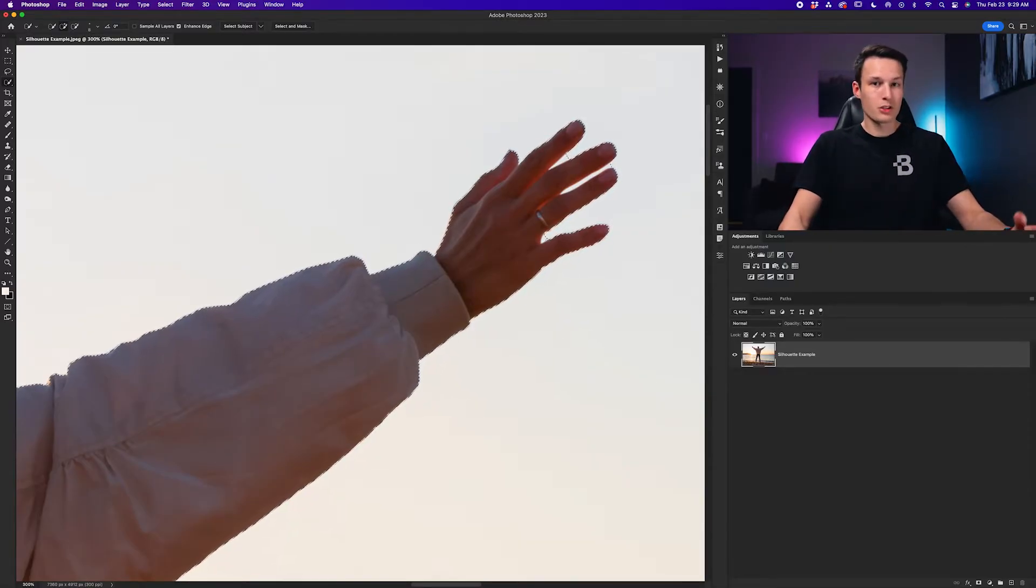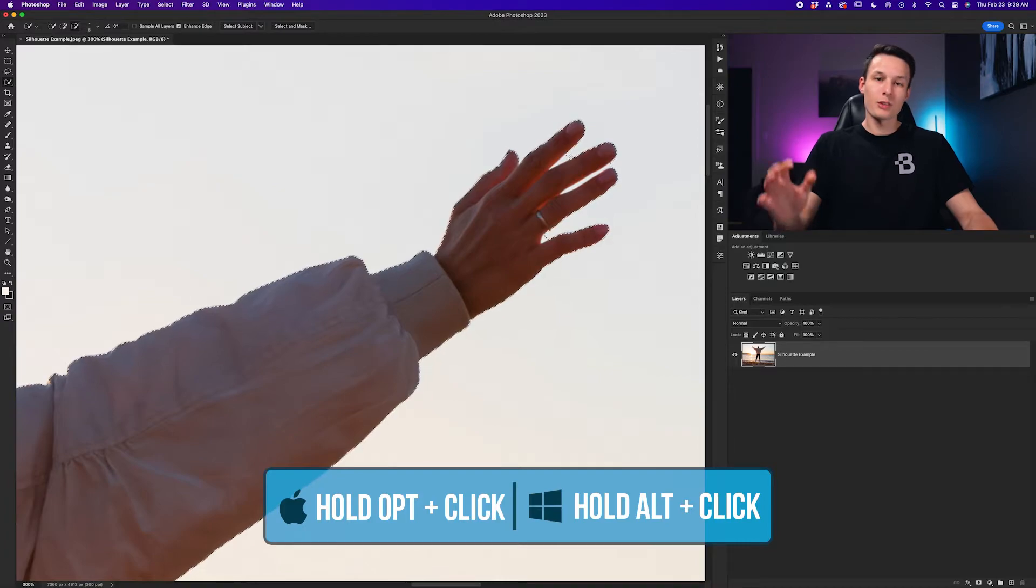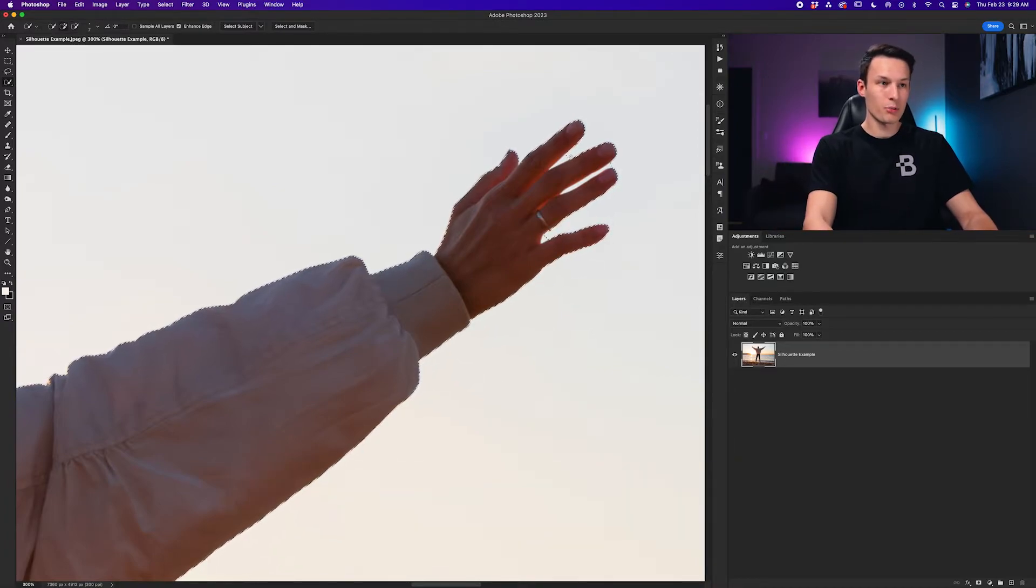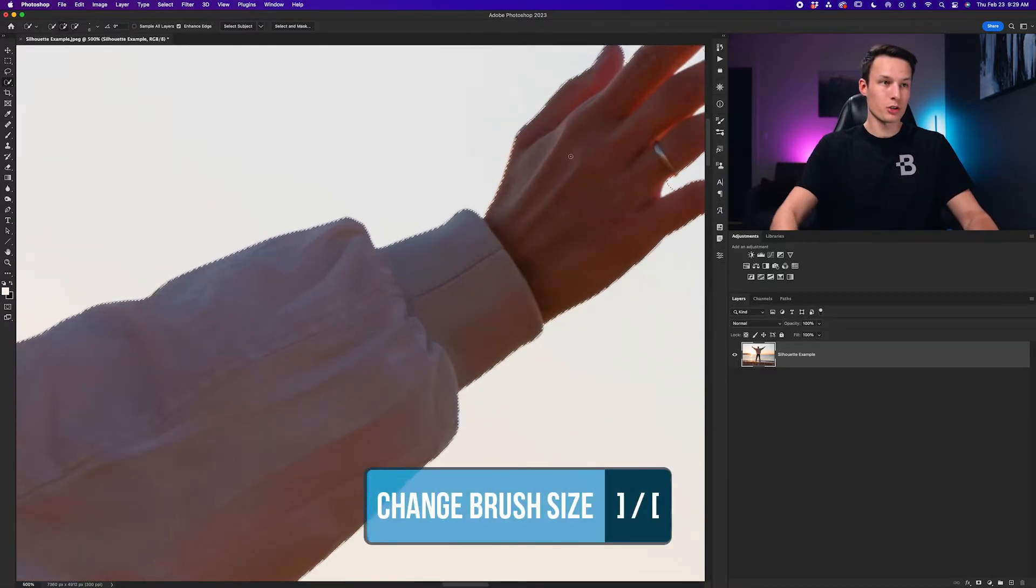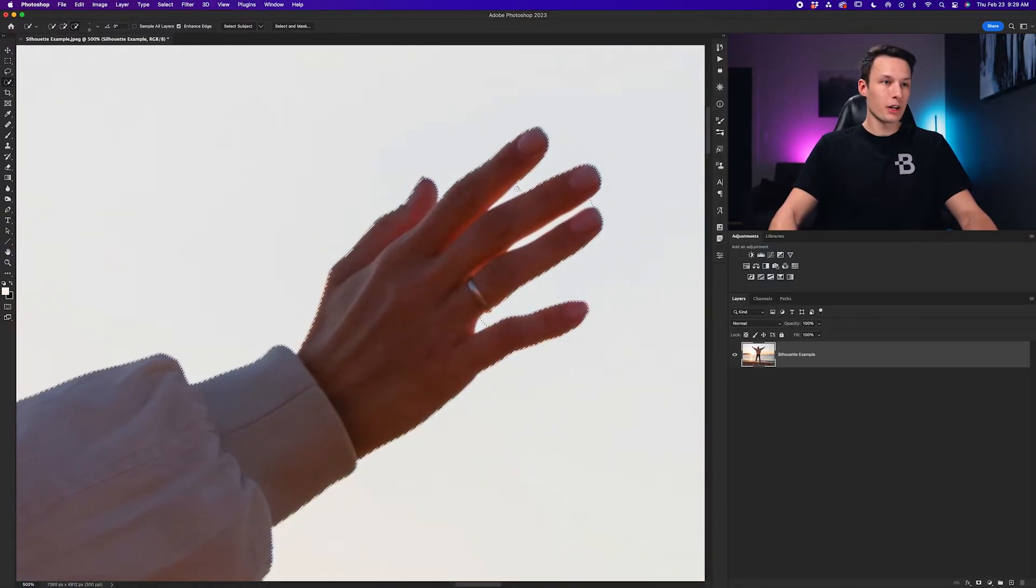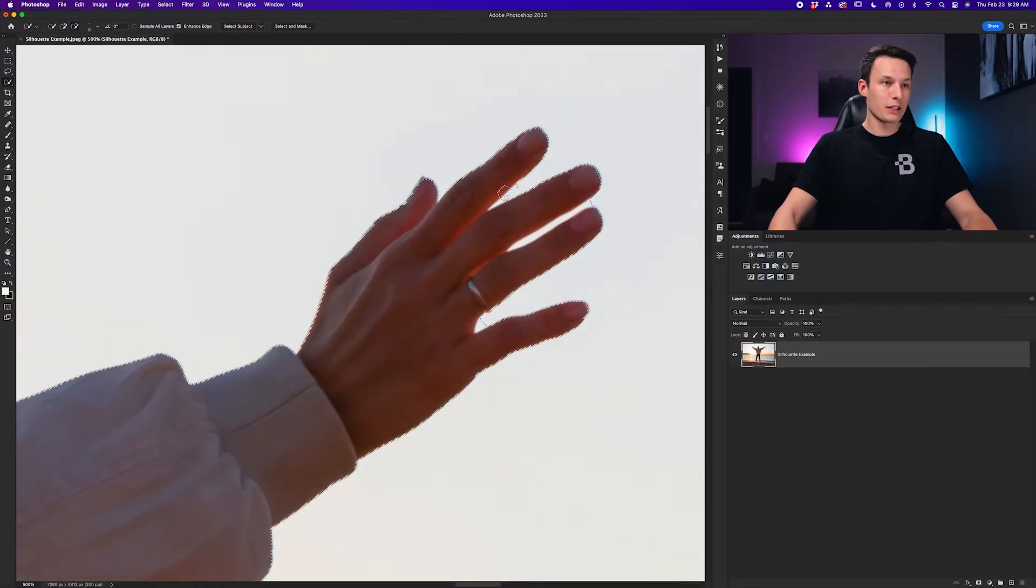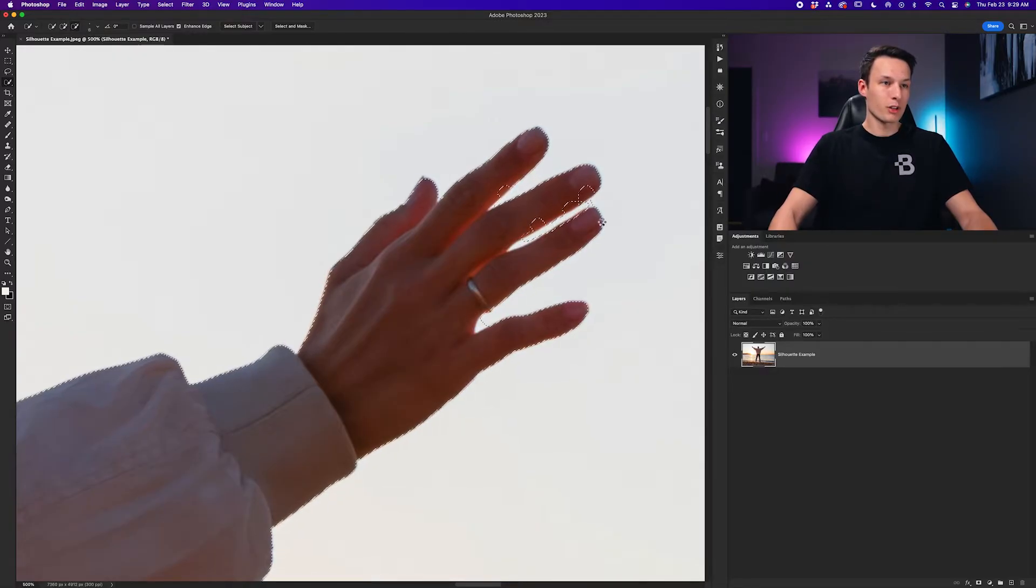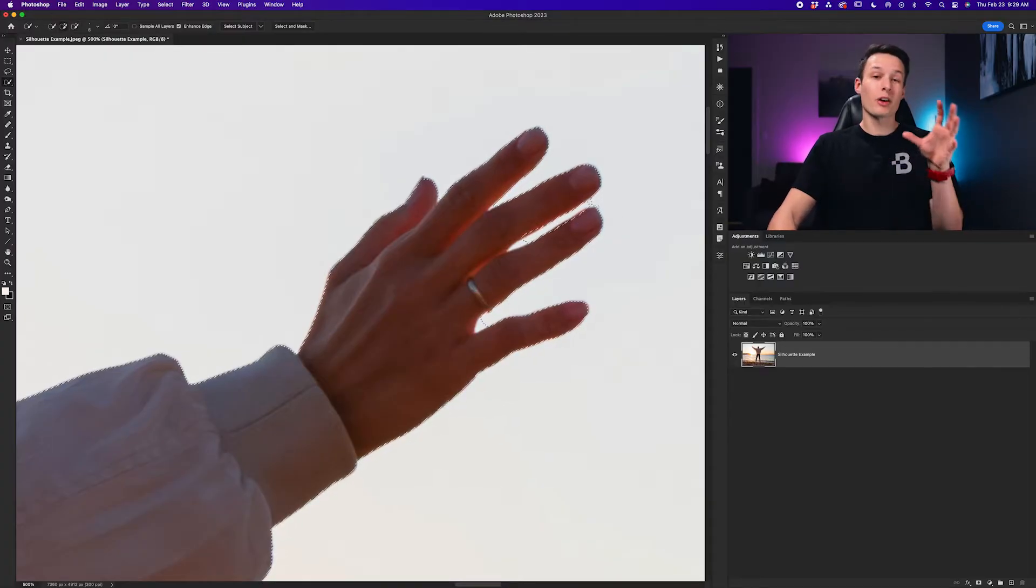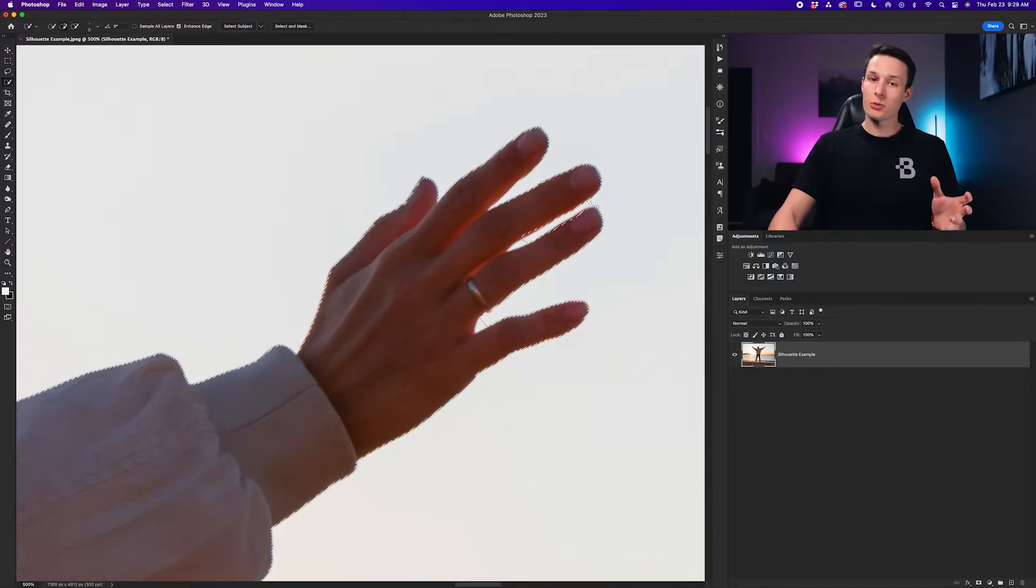Still with the quick selection tool active we can hold alt or option and that will subtract from our selection. So I'll use the bracket keys just to scale down my brush to a nice tiny size and now holding alt or option I can go and subtract from between the fingers. And Photoshop will automatically snap to those edges and it just makes life pretty easy.